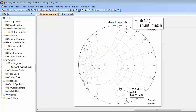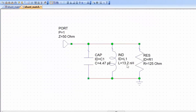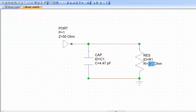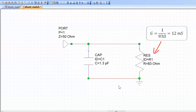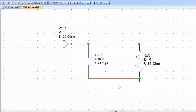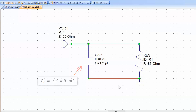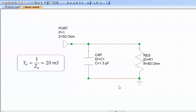Now let's do the opposite — start with a capacitive admittance and turn it into an inductive one. Going back to the schematic, we remove the inductor and change the values: the resistor to 83 ohms and the capacitor to 1.3 picofarads. We can work out the admittance algebraically: the conductance is 1/83 ohms which is 12 millisiemens, the susceptance is ωC which is 8 millisiemens, and the normalizing admittance is 1 over the normalizing impedance, equal to 20 millisiemens.